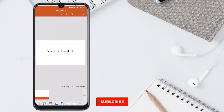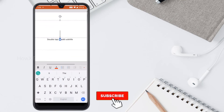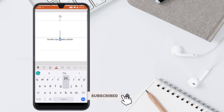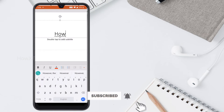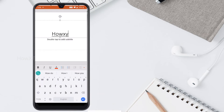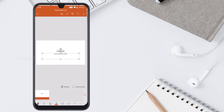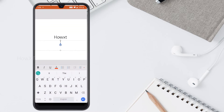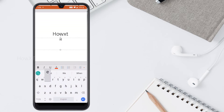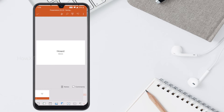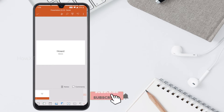Once the blank presentation is open, I can double tap and add the title. I just give my channel name — formally, welcome. So this is a basic PowerPoint presentation with a basic entrance.